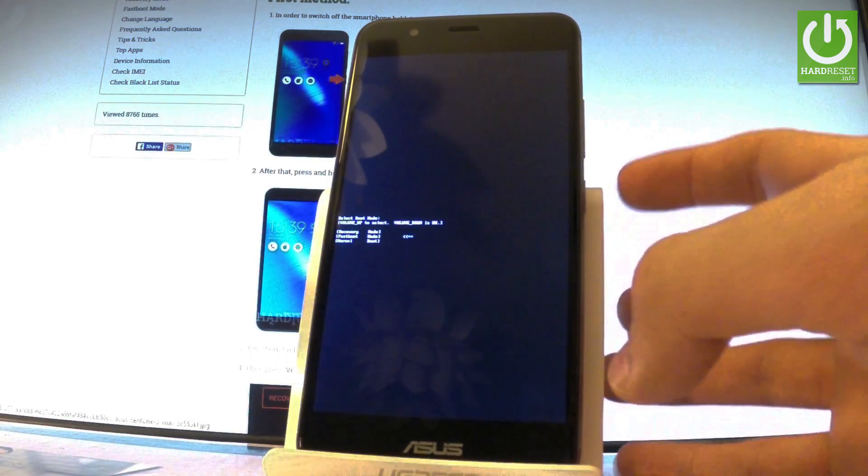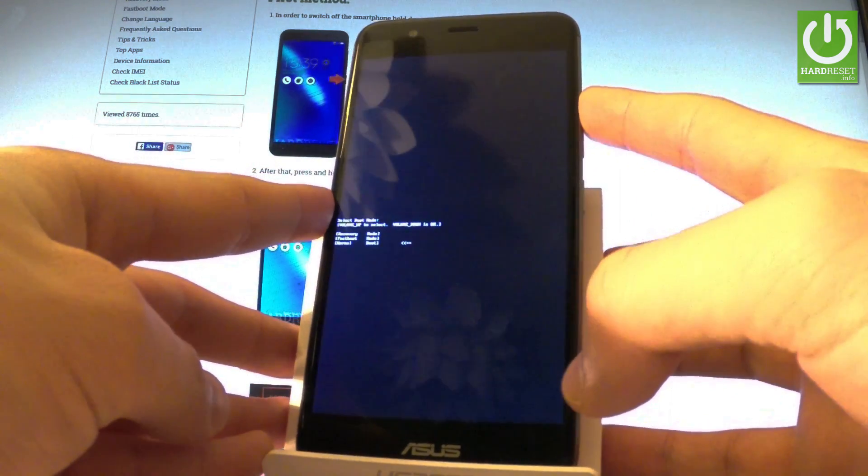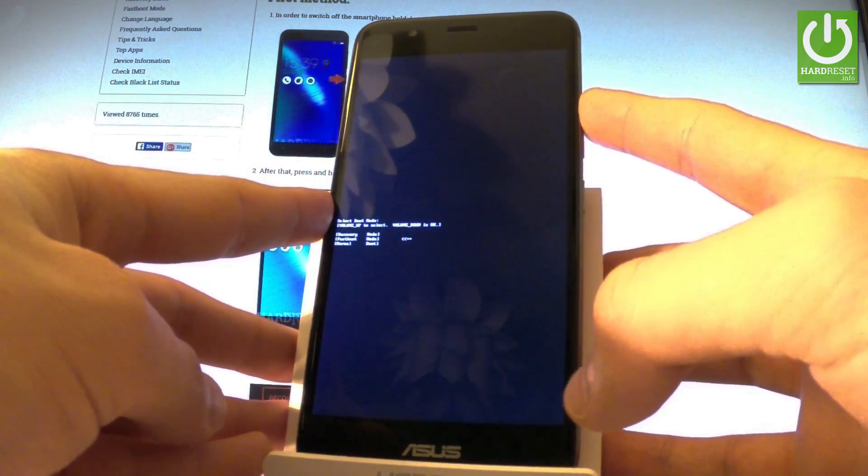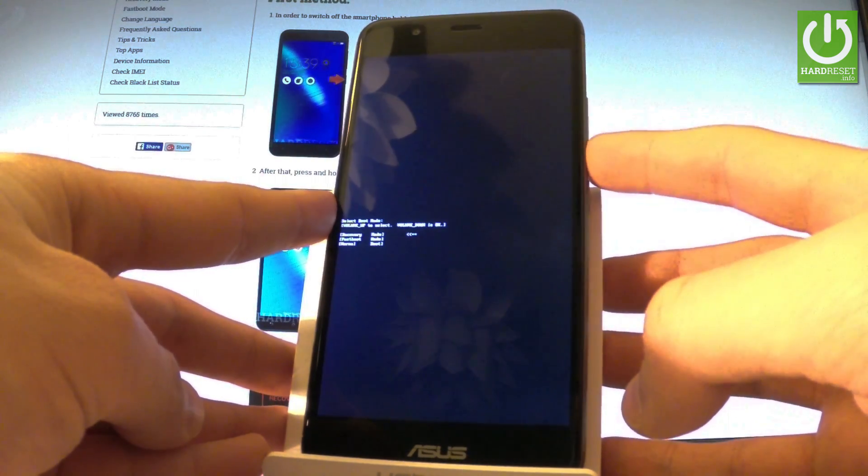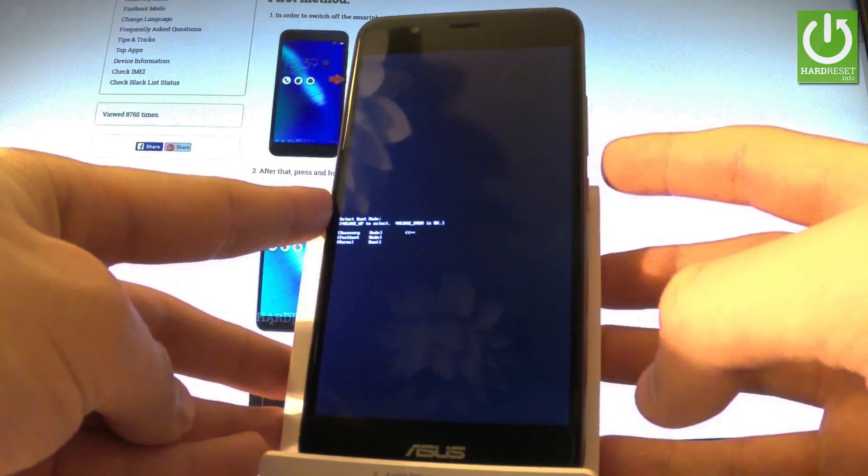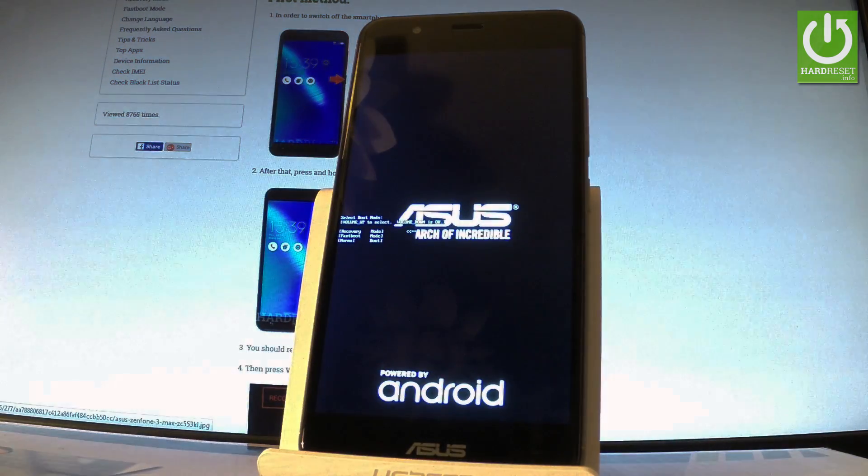Now we can navigate here by using volume up, so let's scroll down to choose recovery, the first option, and press volume down to choose it. Wait a few seconds.